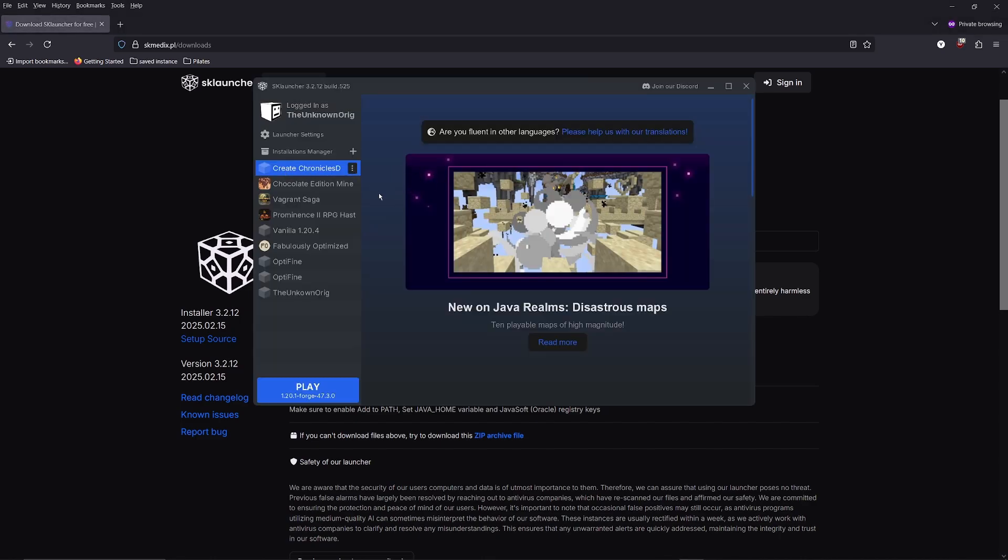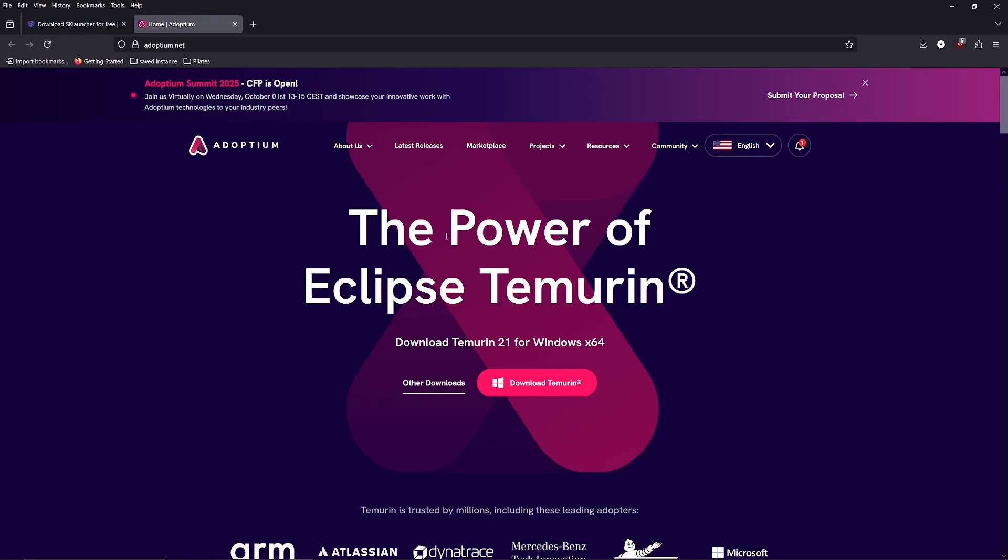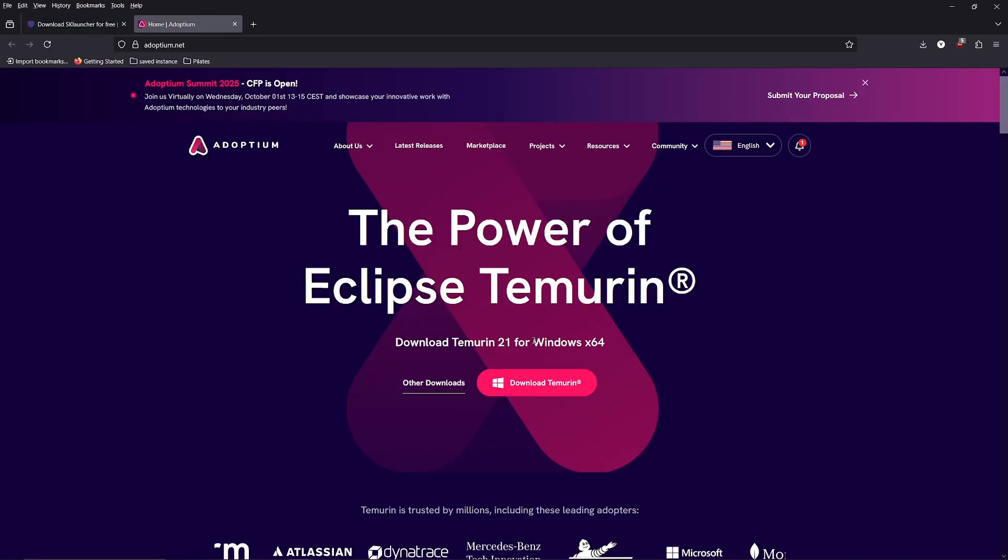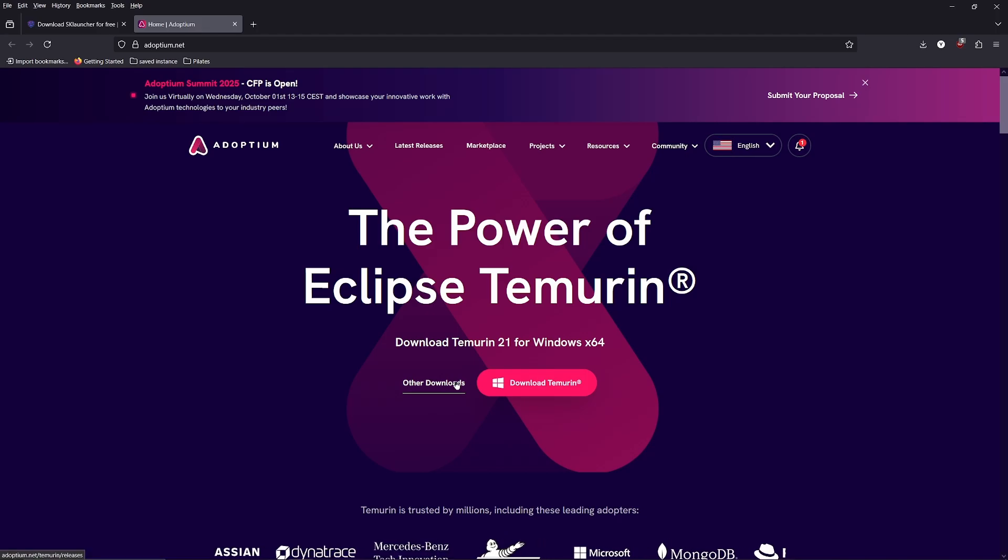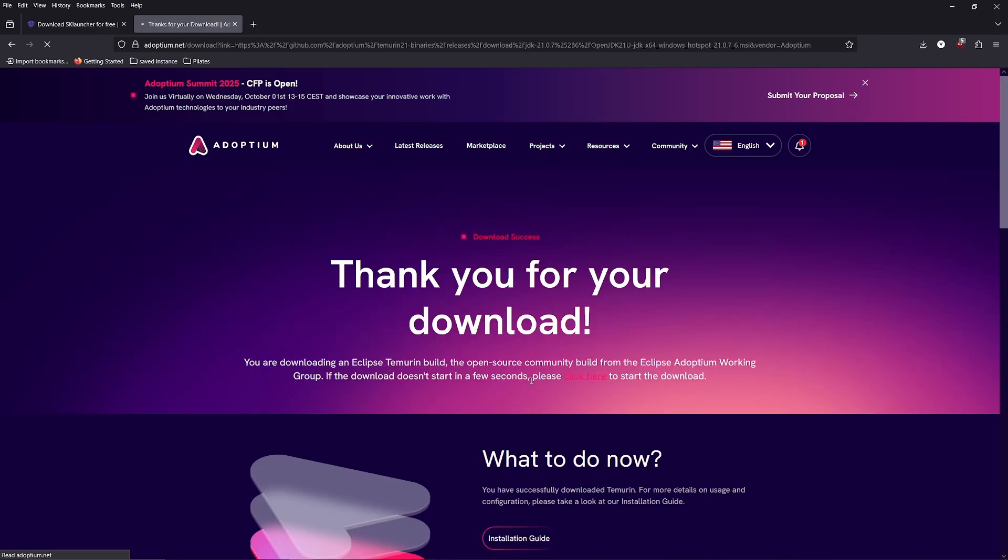But if it says that you don't have Java installed, you can go back to the website and click on this link. Here you can install Java 21 for Windows or click other downloads for Mac or Linux downloads of Java.